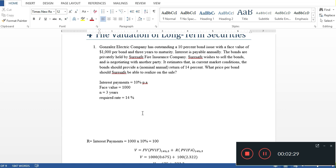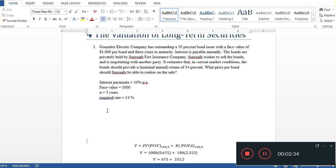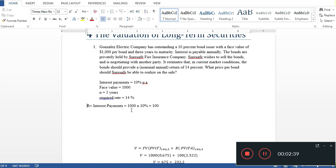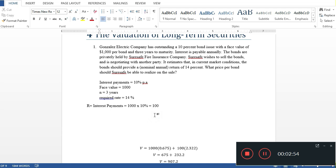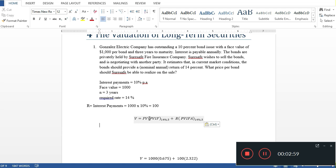To value the bond, we use the valuation formula. The bond value equals the future face value multiplied by the present value interest factor, plus the periodic interest payments as an annuity. The face value is $1,000. Every year, $100 is received as a periodic annual interest payment (10% of $1,000), which is a type of annuity.